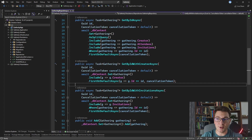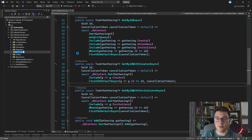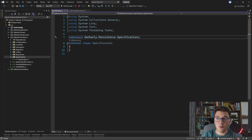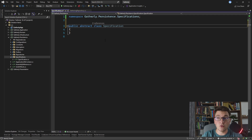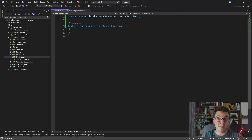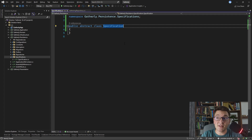Let's first implement the specification pattern — I'll explain what it is along the way — and then we'll see how we can use it to simplify the gathering repository. I'm going to create a new folder inside the persistence project and call it specifications. Inside that folder I'm going to add a new class which will be our base specification class. I'm going to make it public and abstract because I don't want to create an instance of this class directly. The specification pattern is supposed to represent a requirement that our database entities must meet in order to be returned from the database. The base specification class is going to be a generic class with a TEntity generic argument.